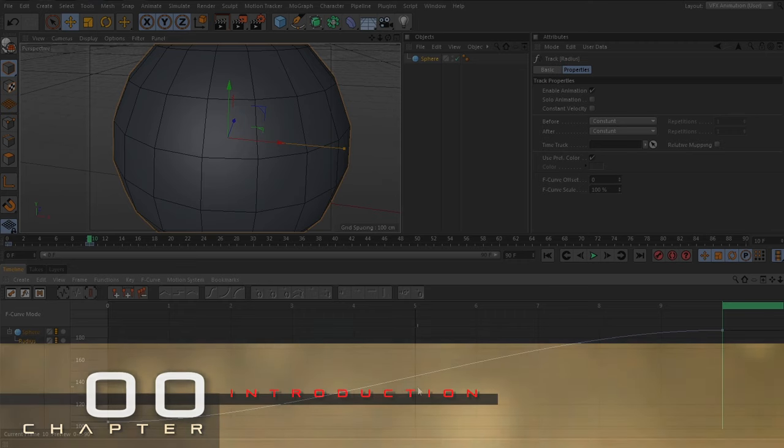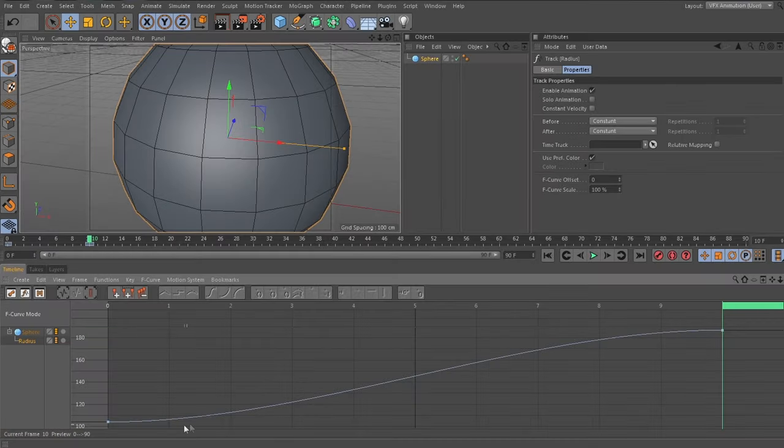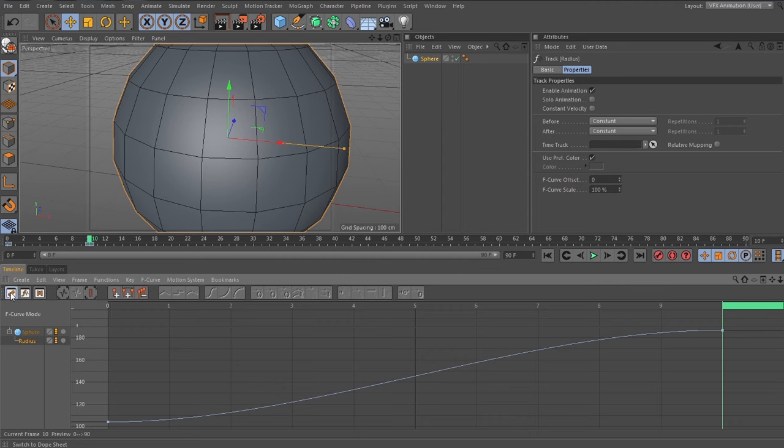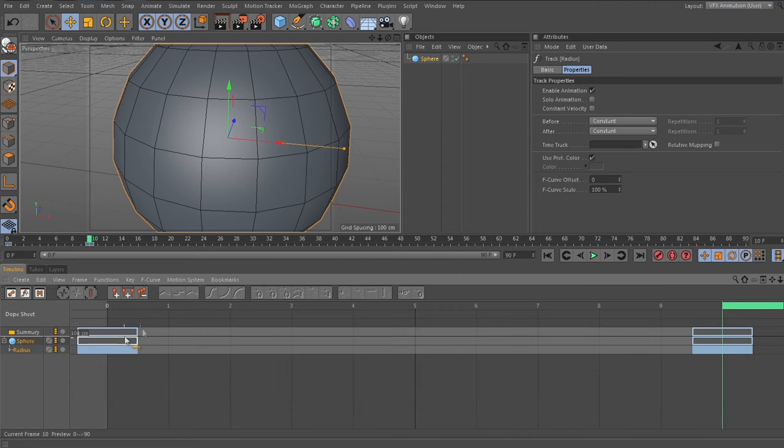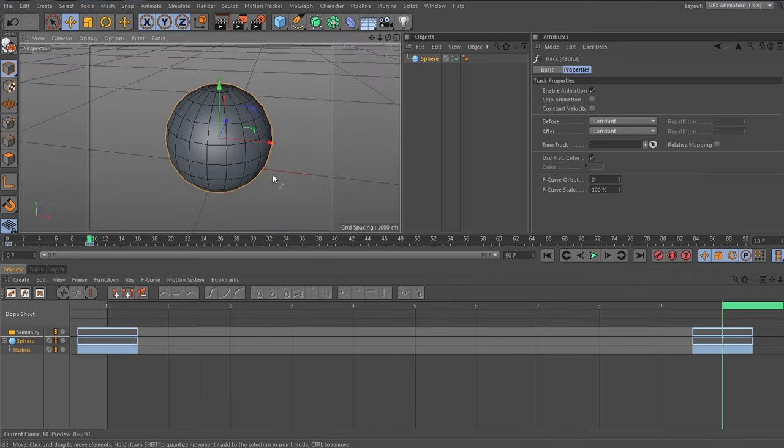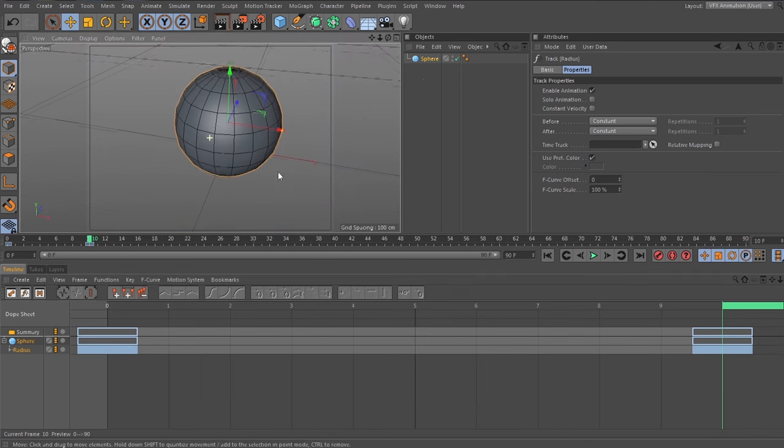In this animation module, I'll first cover some basic concepts about animation and about keyframes, how to produce keyframes, different ways of organizing your view in the track view and the F-curve view.